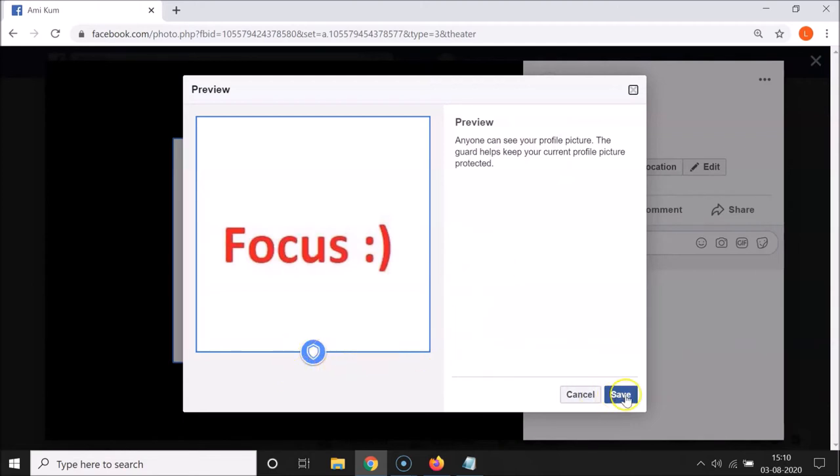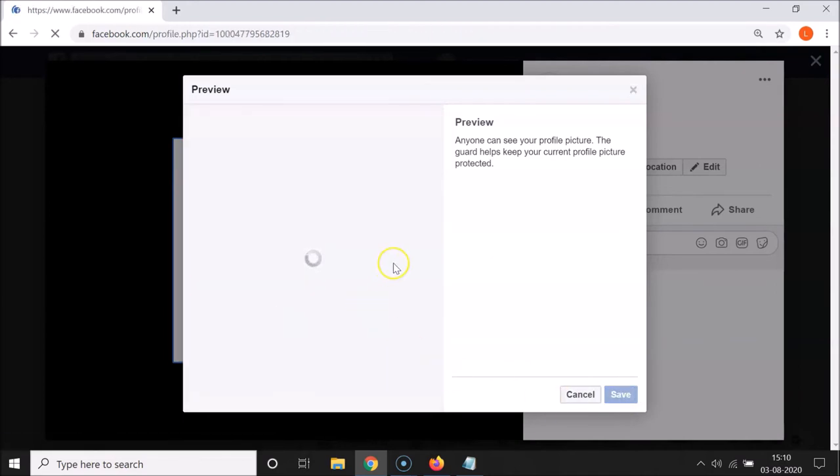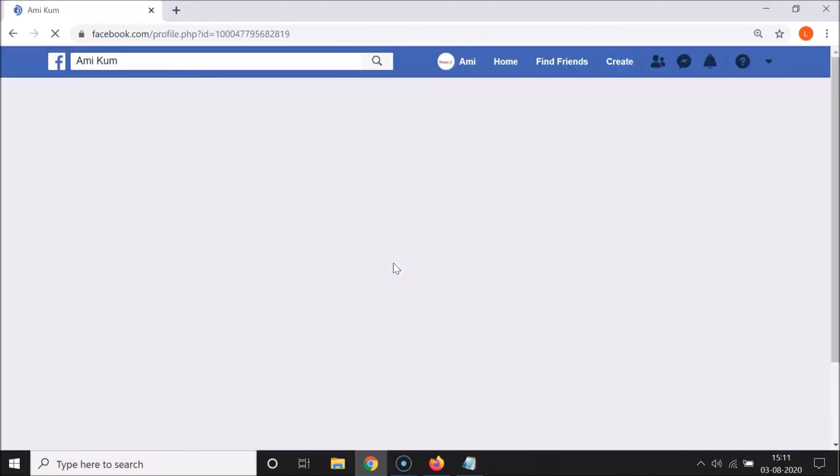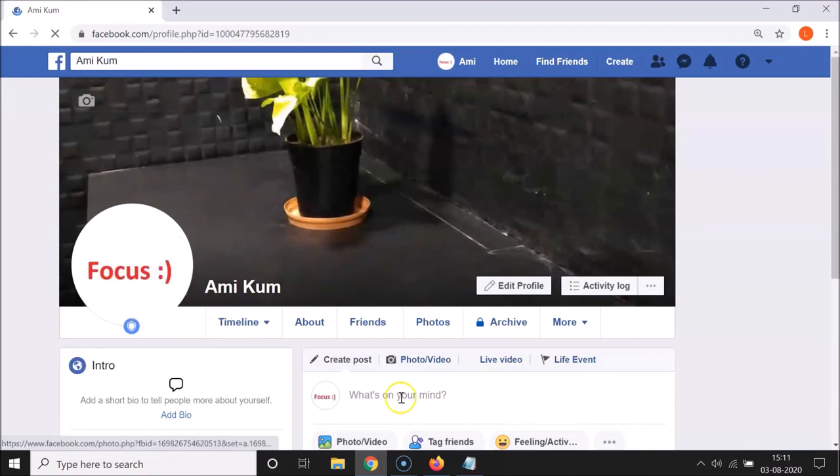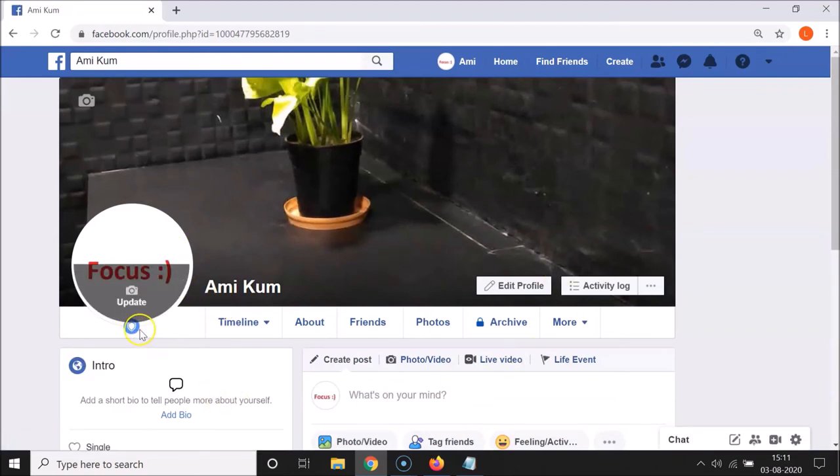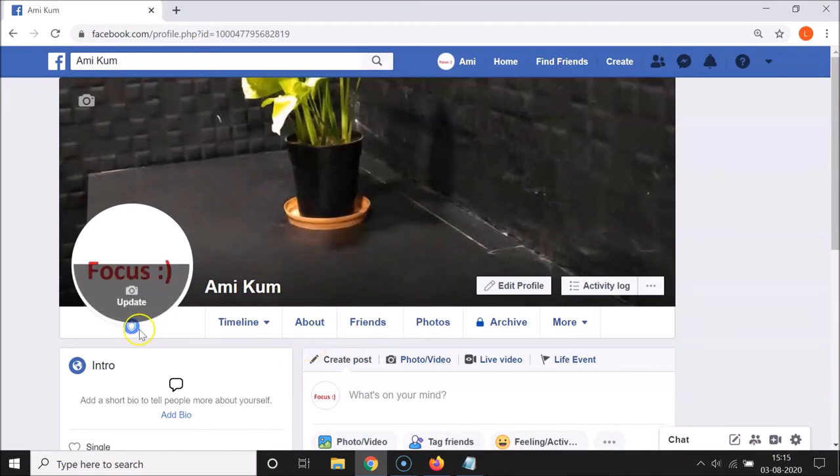So what you need to do is click on this save button. Let me click on the save button—it's enabling. And you can see I have my profile page opened, and here I have this profile picture guard. You can see it's now enabled, and you can see this blue shield on my profile picture.